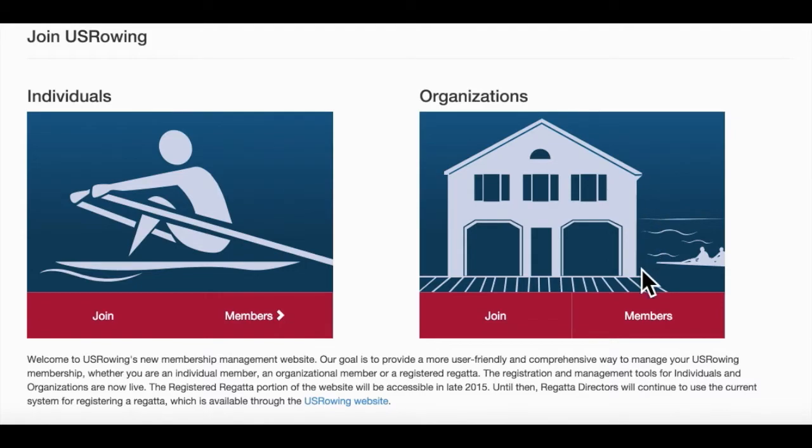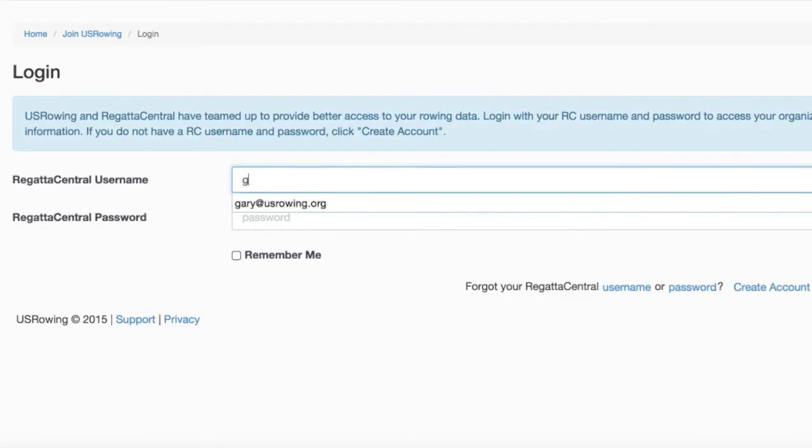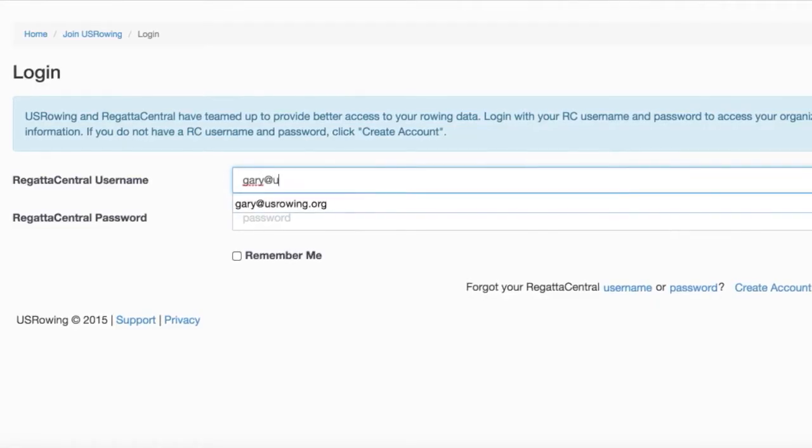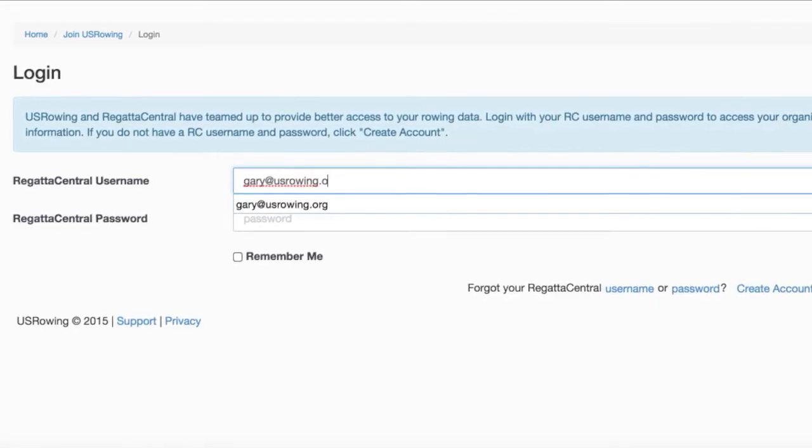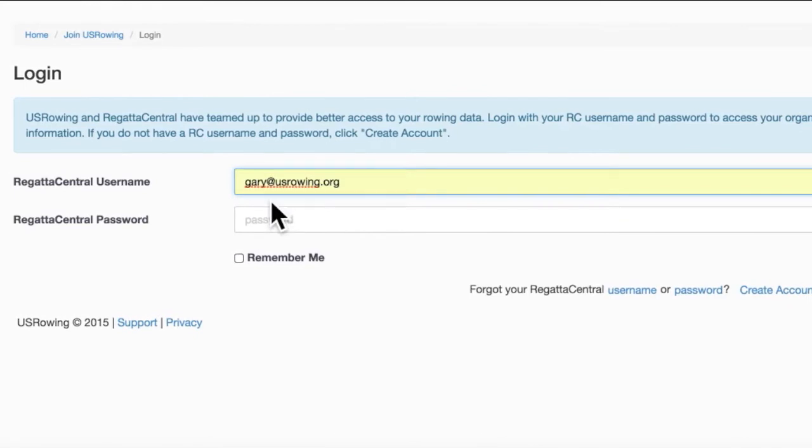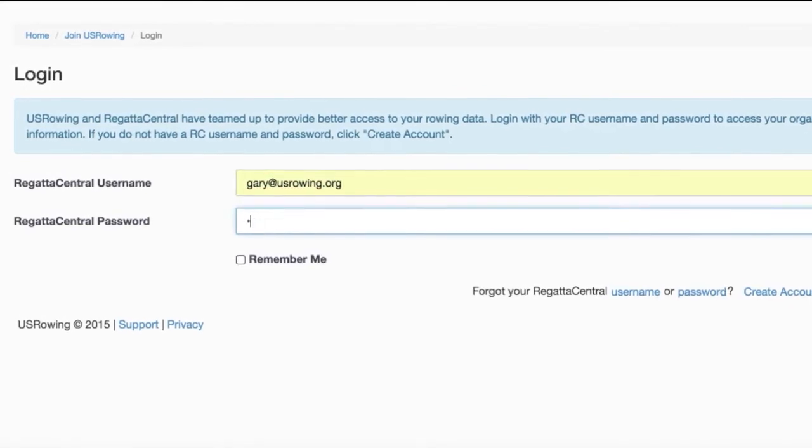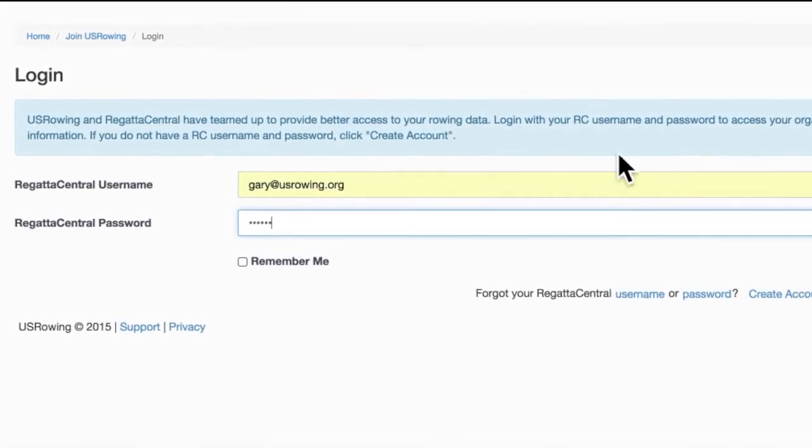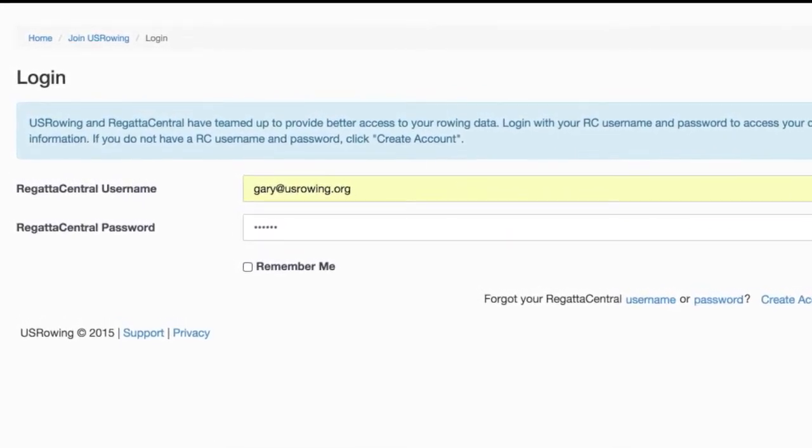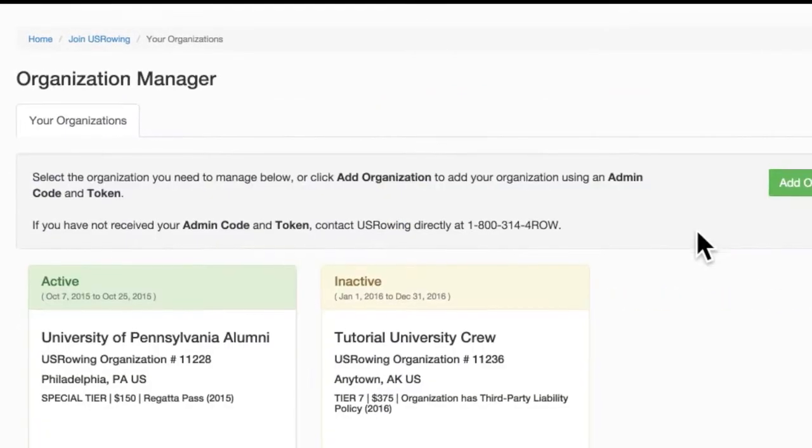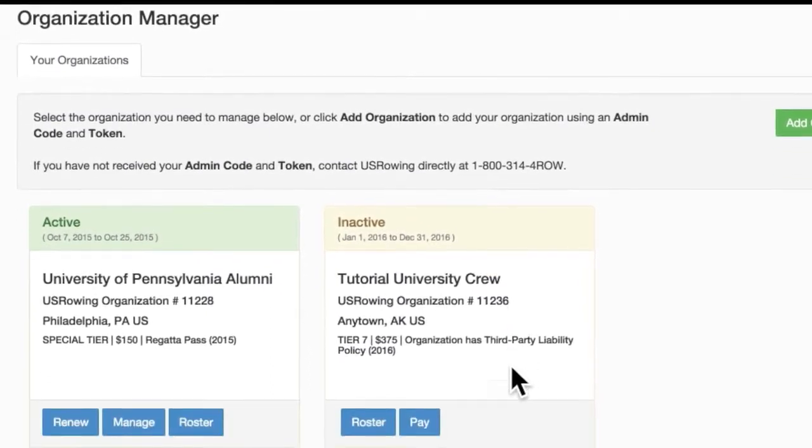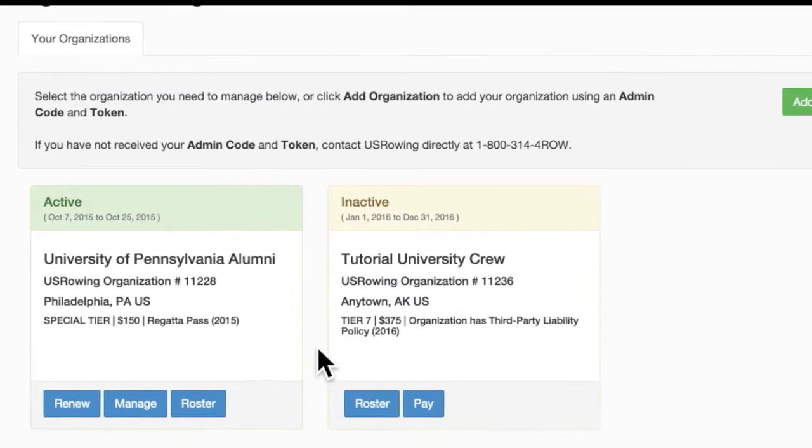Log in with your Regatta Central username and password. Once logged in, you should see your organizations listed here. Select the Roster tab underneath the organization you'd like to manage.